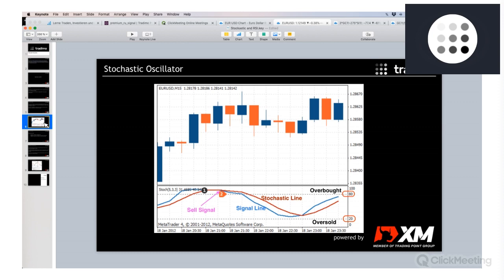This is an example for MetaTrader 4. Even if you use a different trading platform with your broker, I am pretty much 100% sure that it also offers the stochastic indicator. You can see here a candlestick chart — in this M15 example, each candle represents 15 minutes in time. Below the chart you see the stochastic indicator.